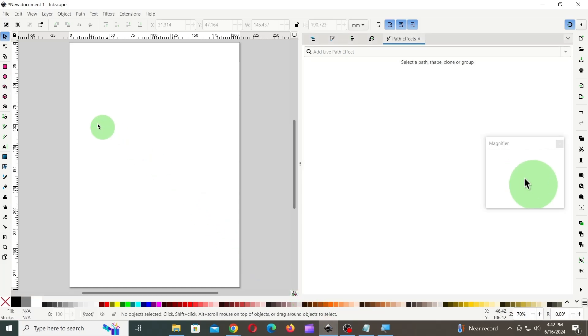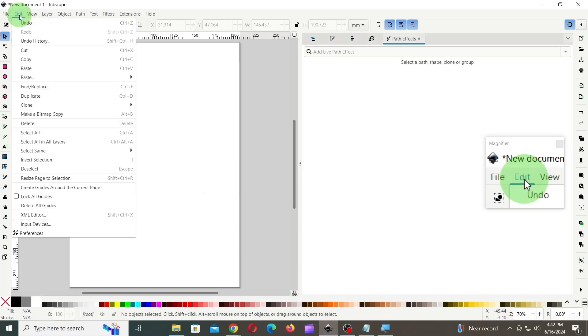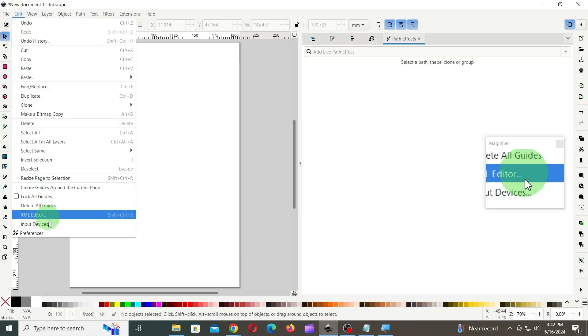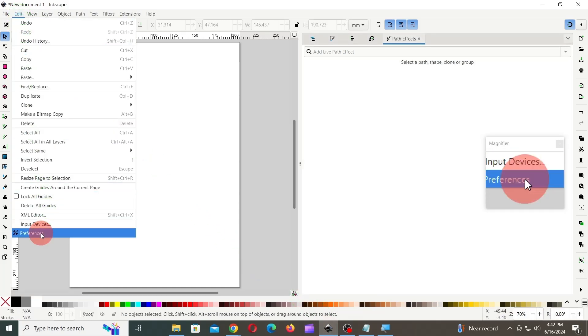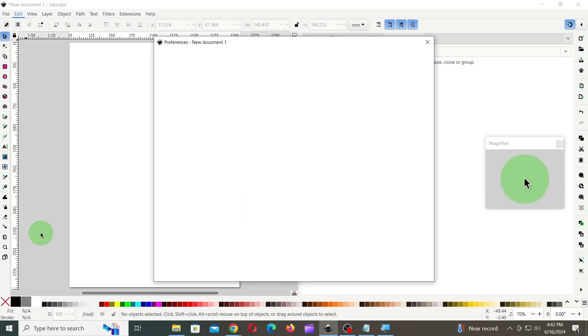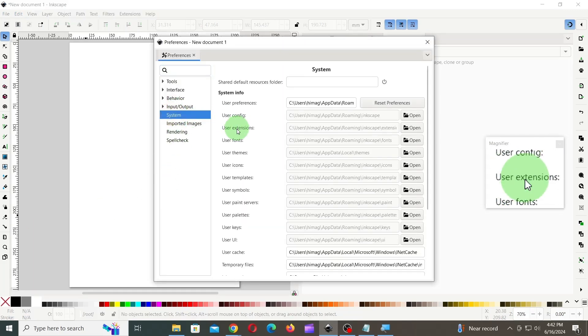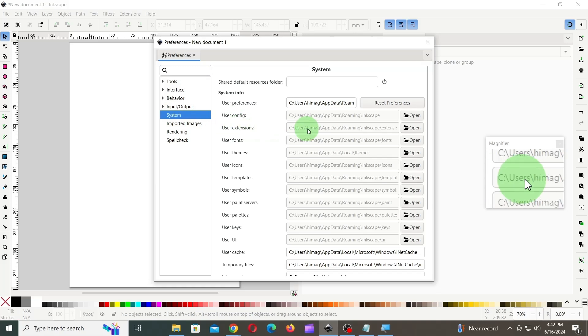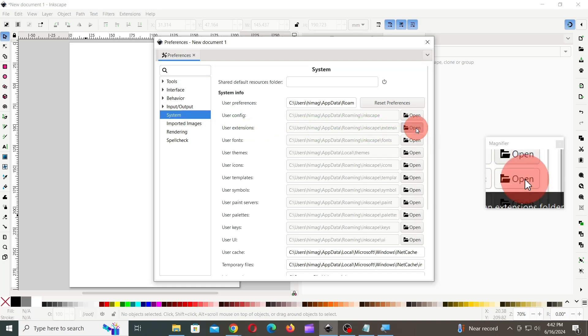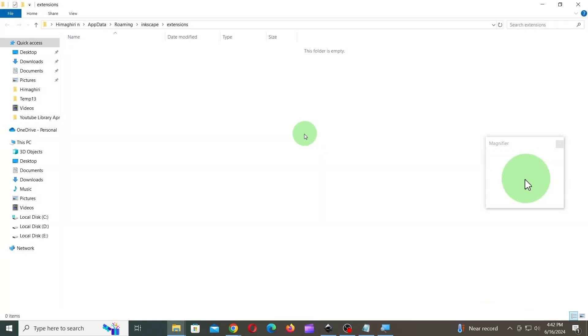To install these plugins, launch Inkscape, then go to the Edit menu and click on Preferences. In the Preferences, click on System and click on the Open button next to User Extensions. This opens up Extensions folder, where you can paste the extension files.